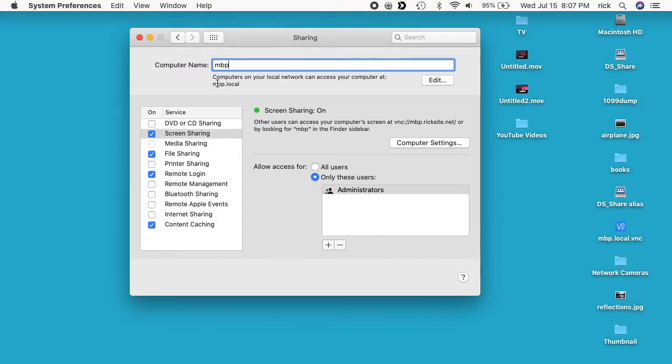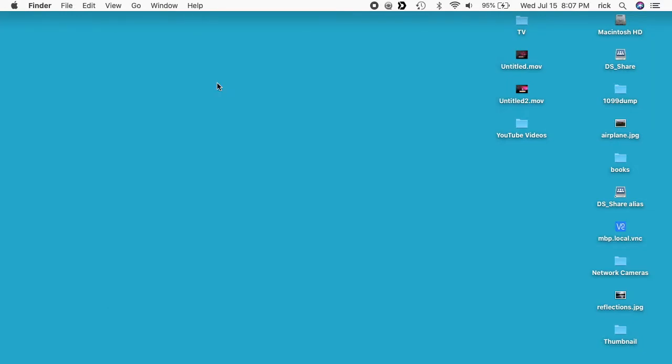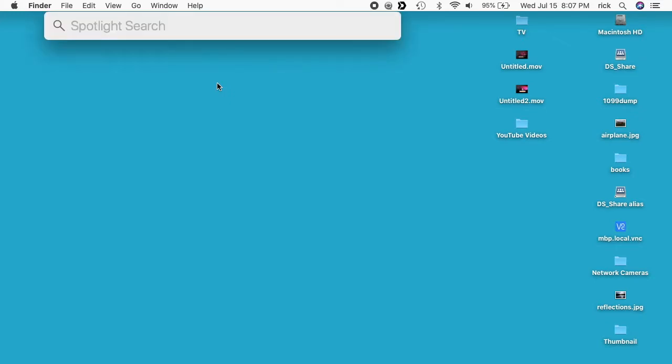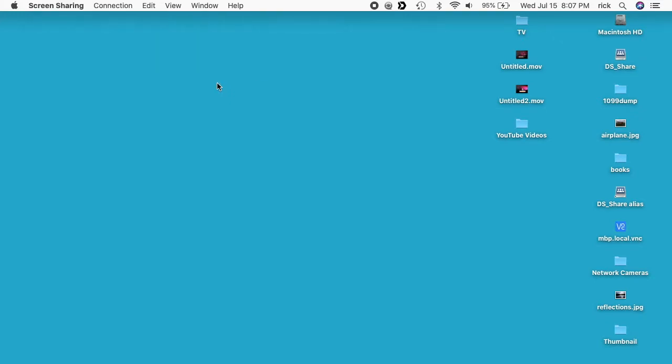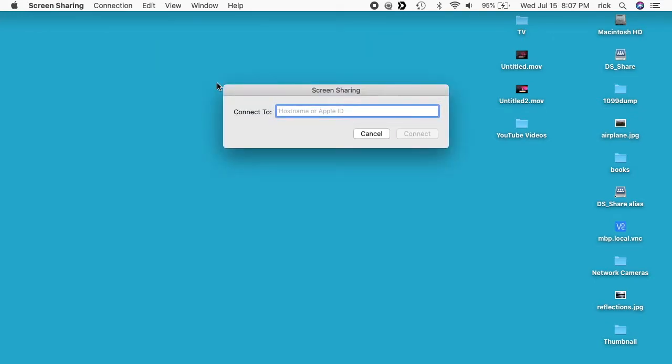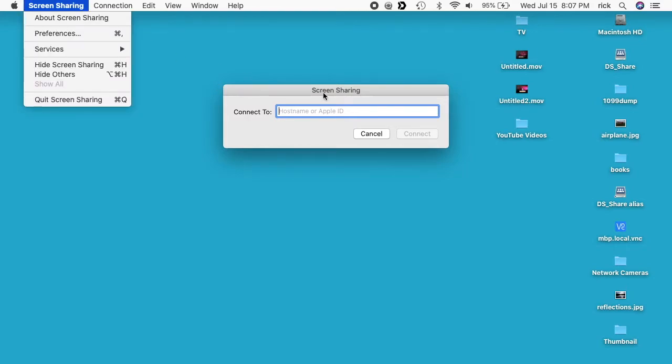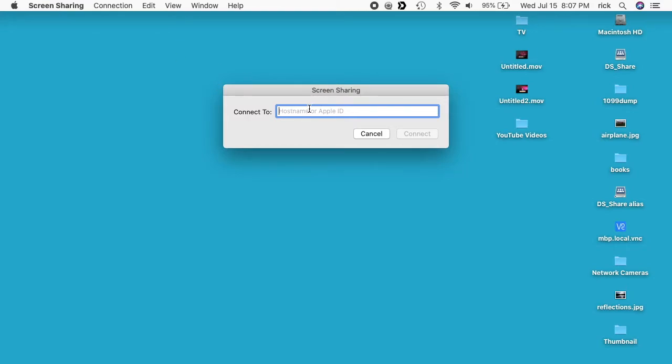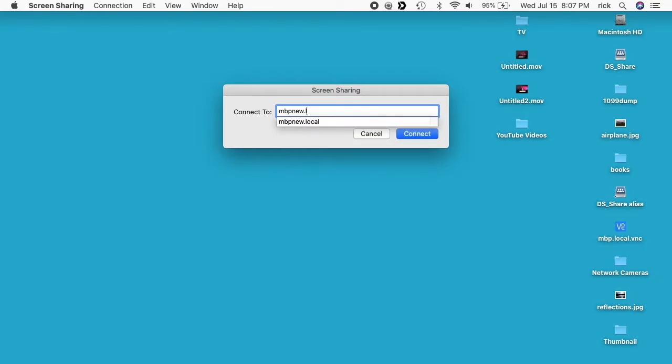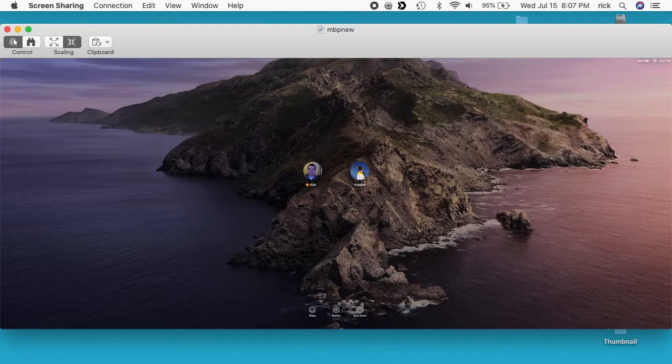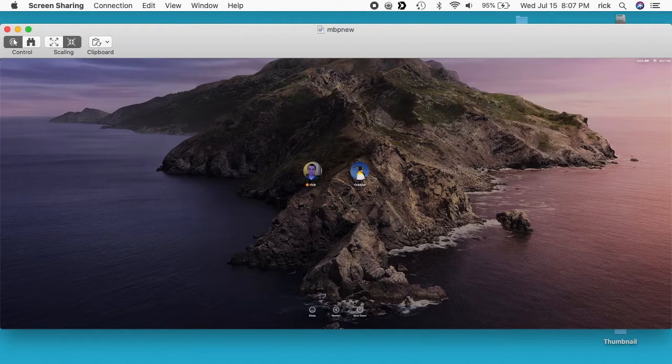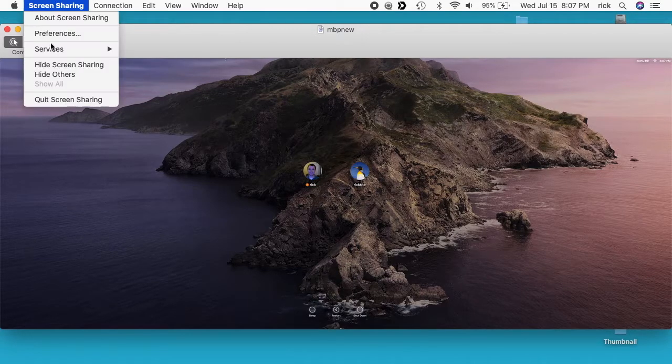So once you have that set up then you can connect to that computer with a remote Mac. So I'm going to connect with the remote machine now. So we need to open up the screen sharing utility. I'll usually hit command space and just type in screen sharing and hit enter and it will bring up the screen sharing app. And it will ask me to connect to the server. So in here I can type MBP New dot local and I'll hit enter. It will connect and here we're on the remote machine.